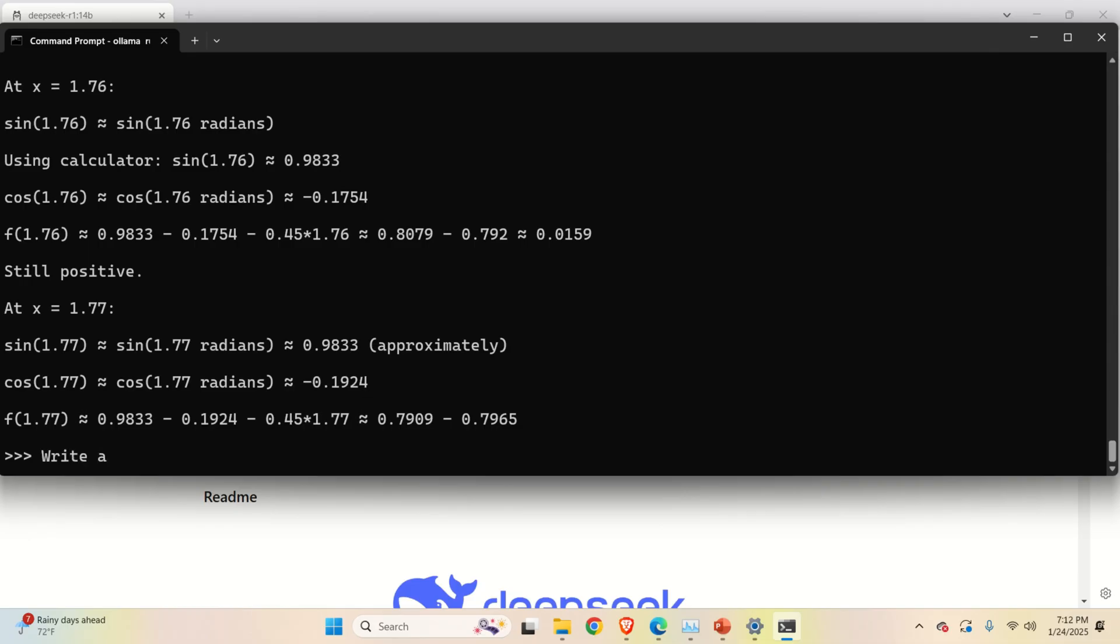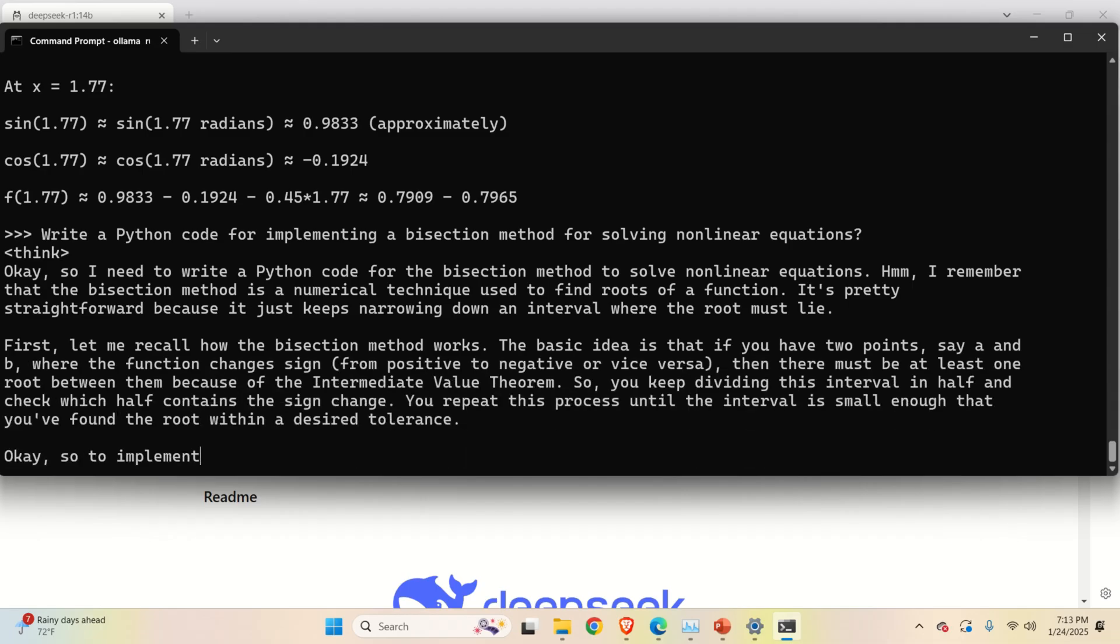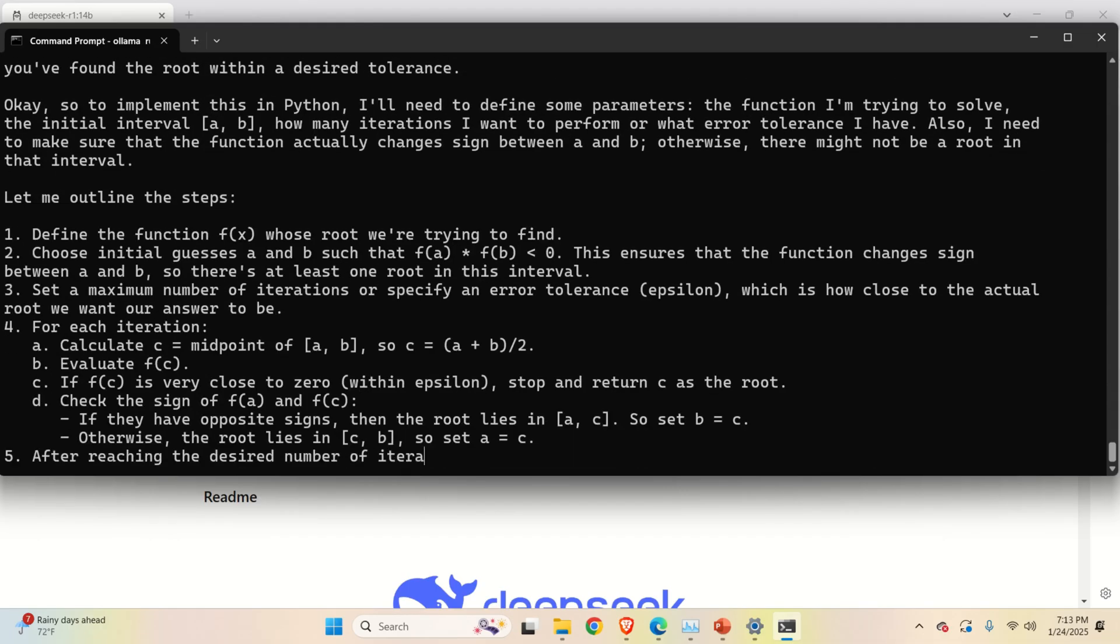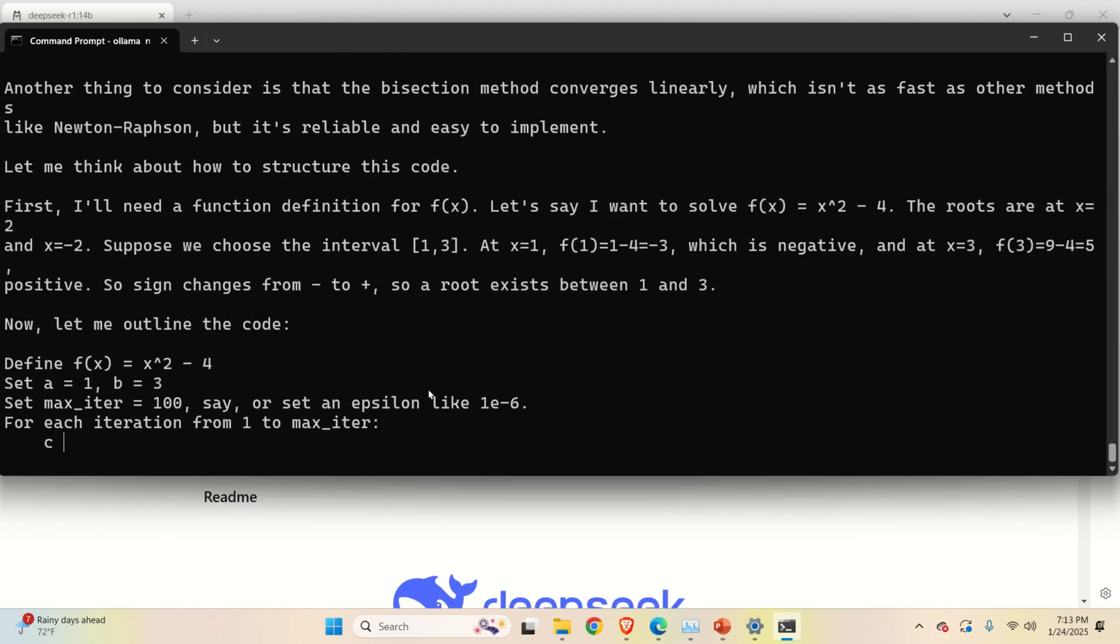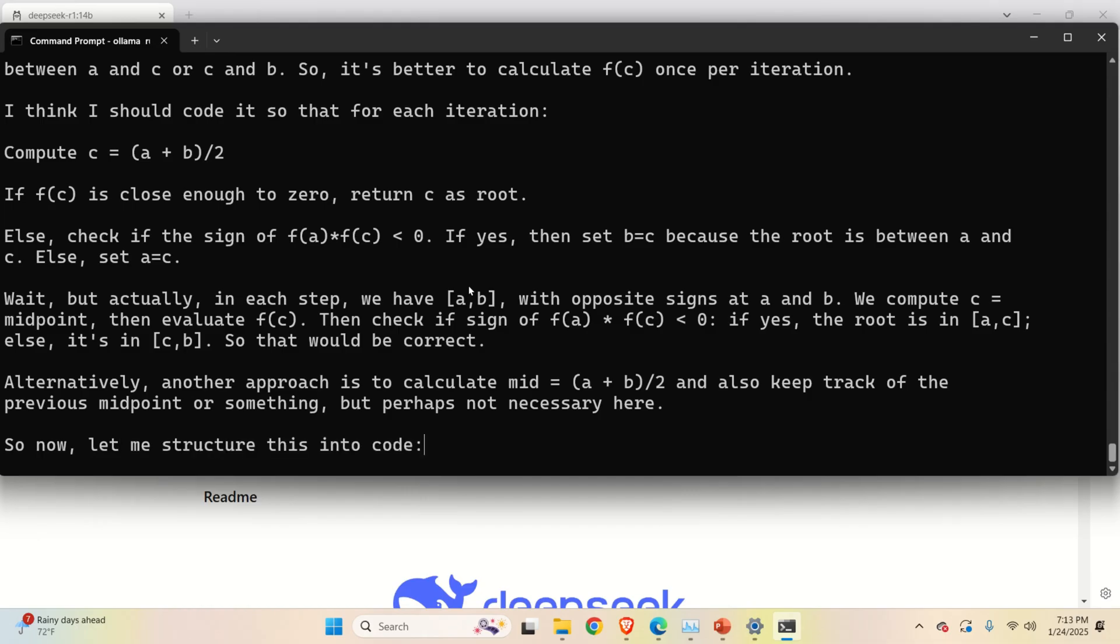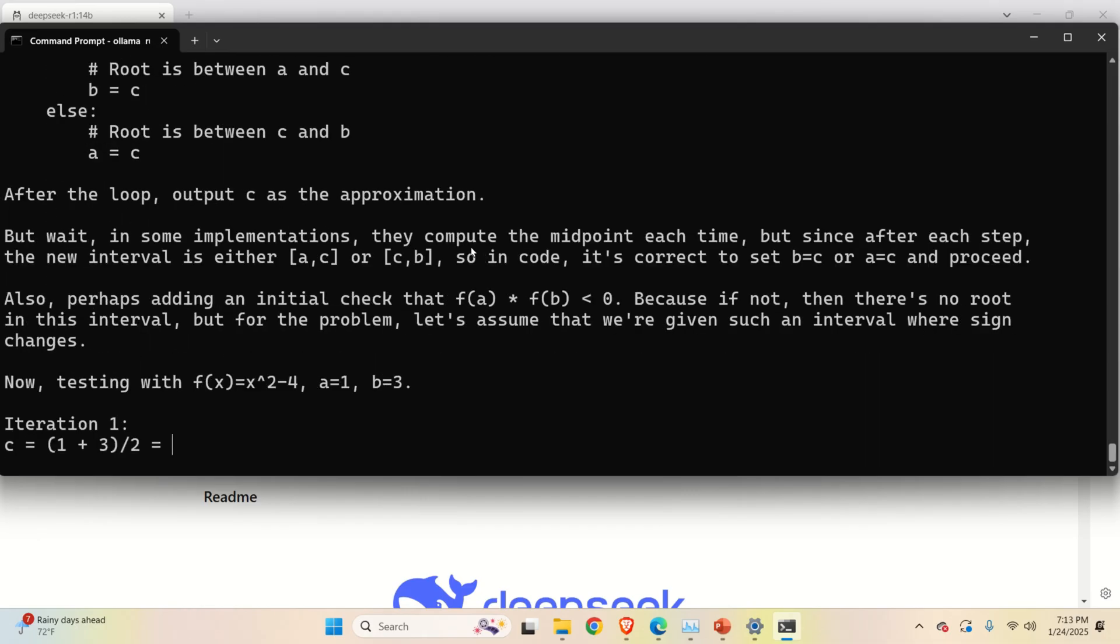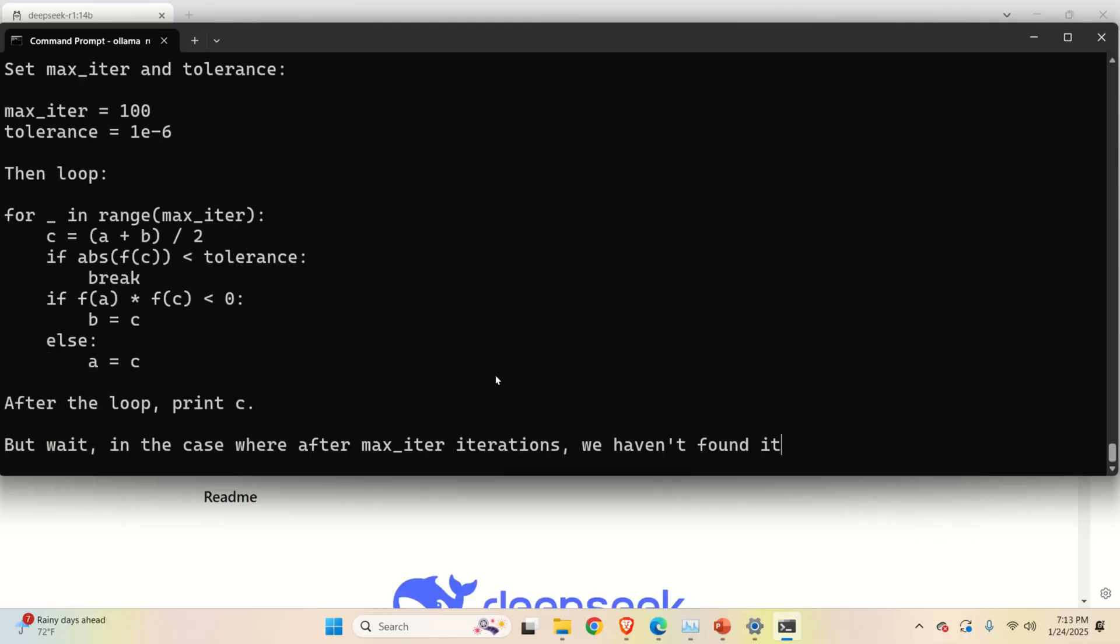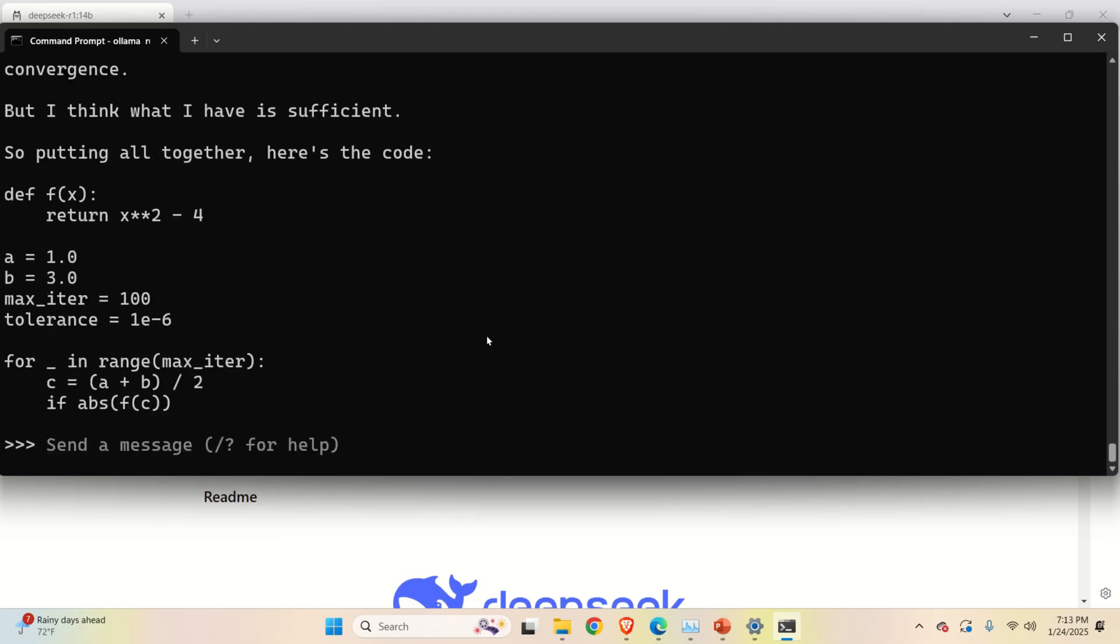Write a Python code for implementing a bisection method for solving nonlinear equations. So let's see how well it will do that. This is actually an often question you'll find as an interview question if you go for some job. Okay it's actually writing a python code and over here you can see that this model is using my GPU. Amazing and it's super fast.